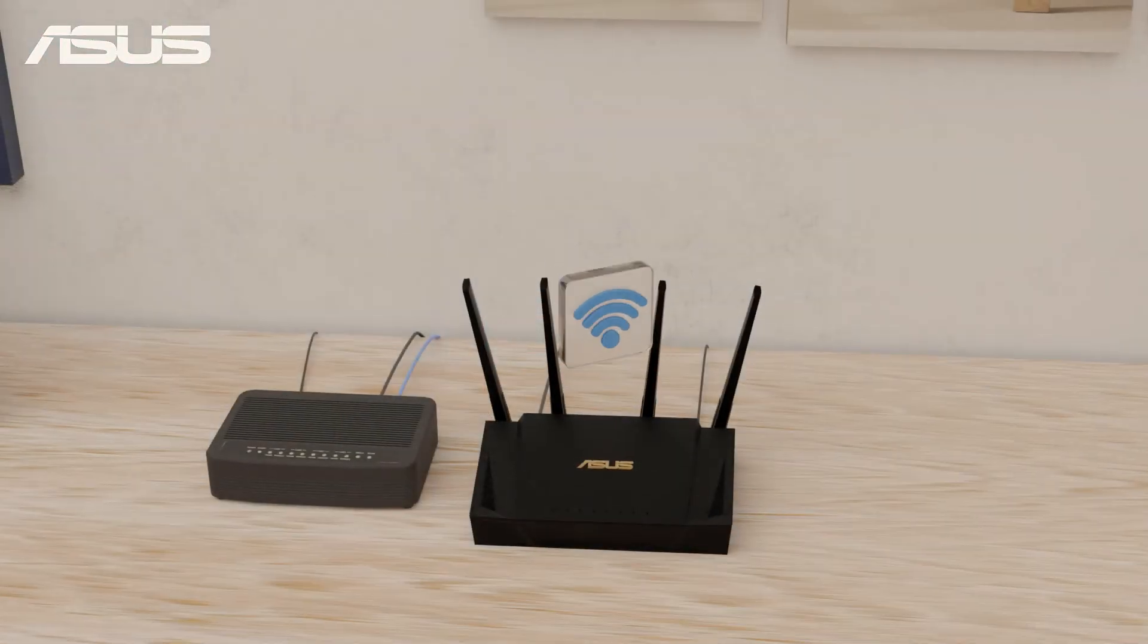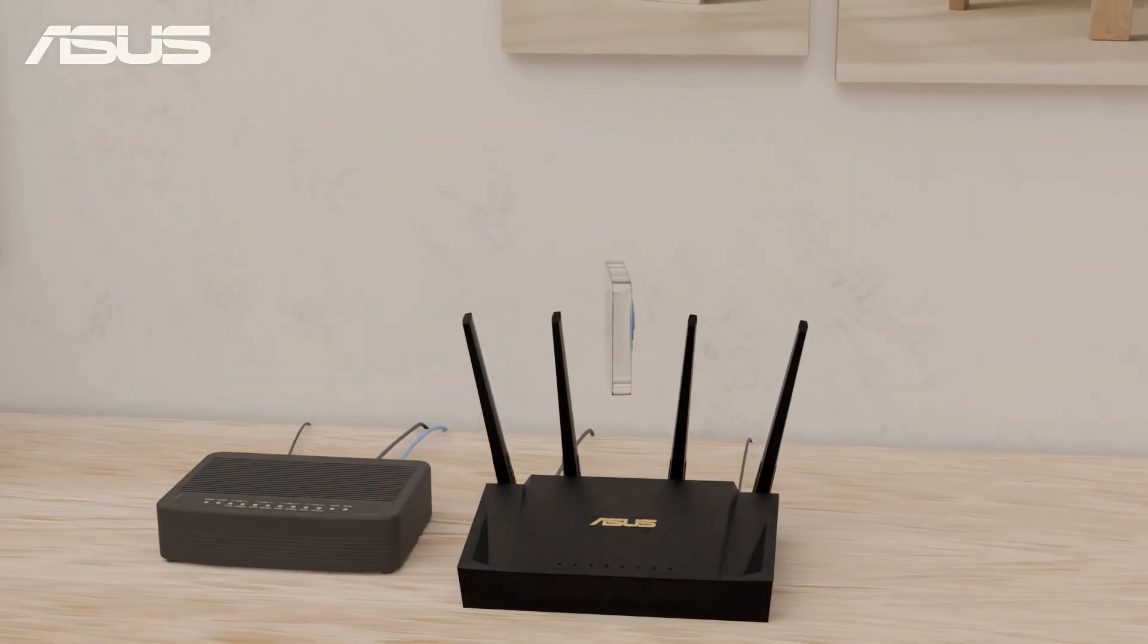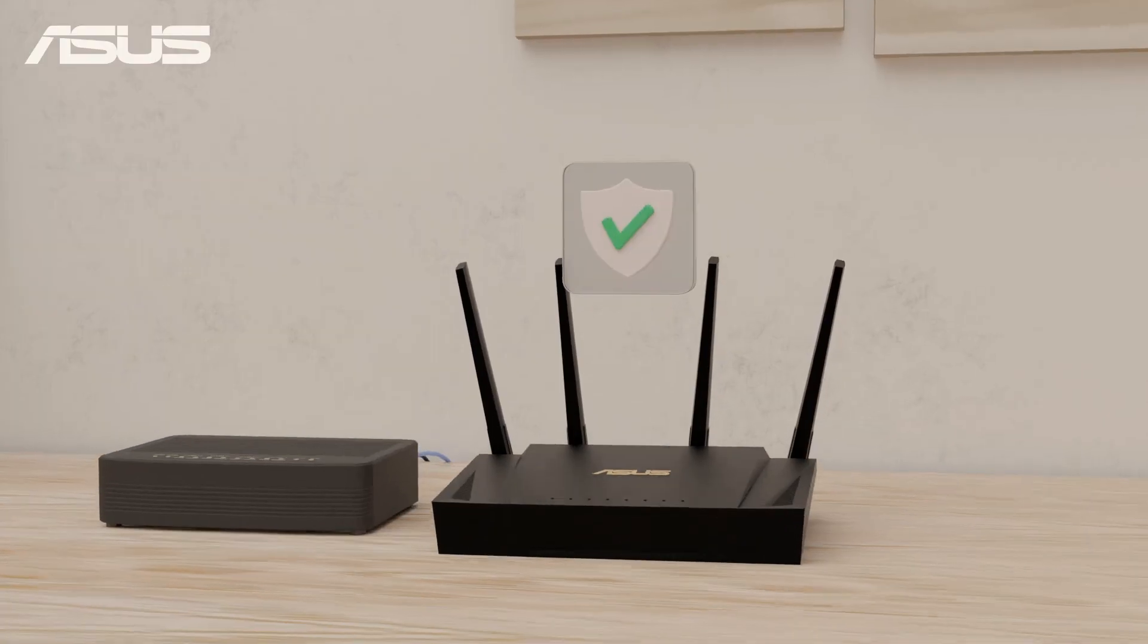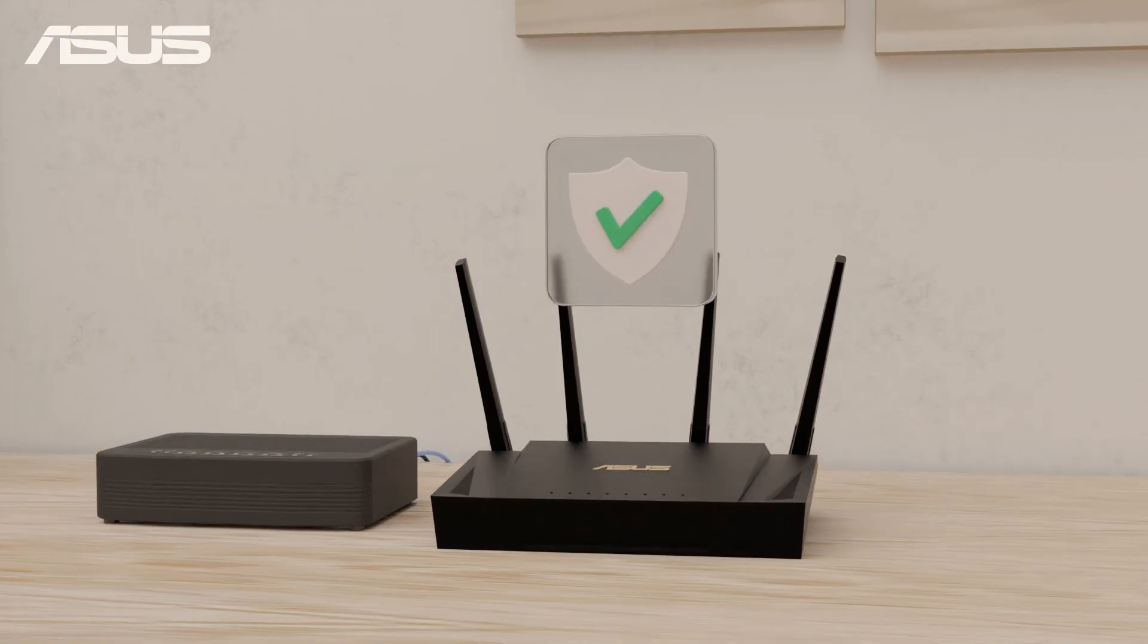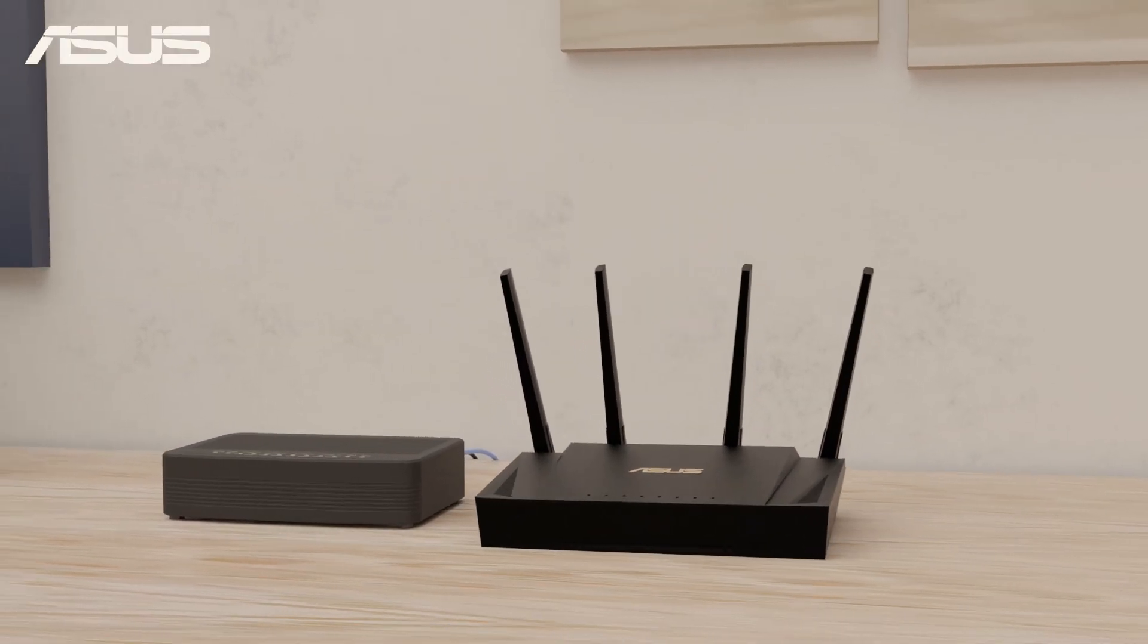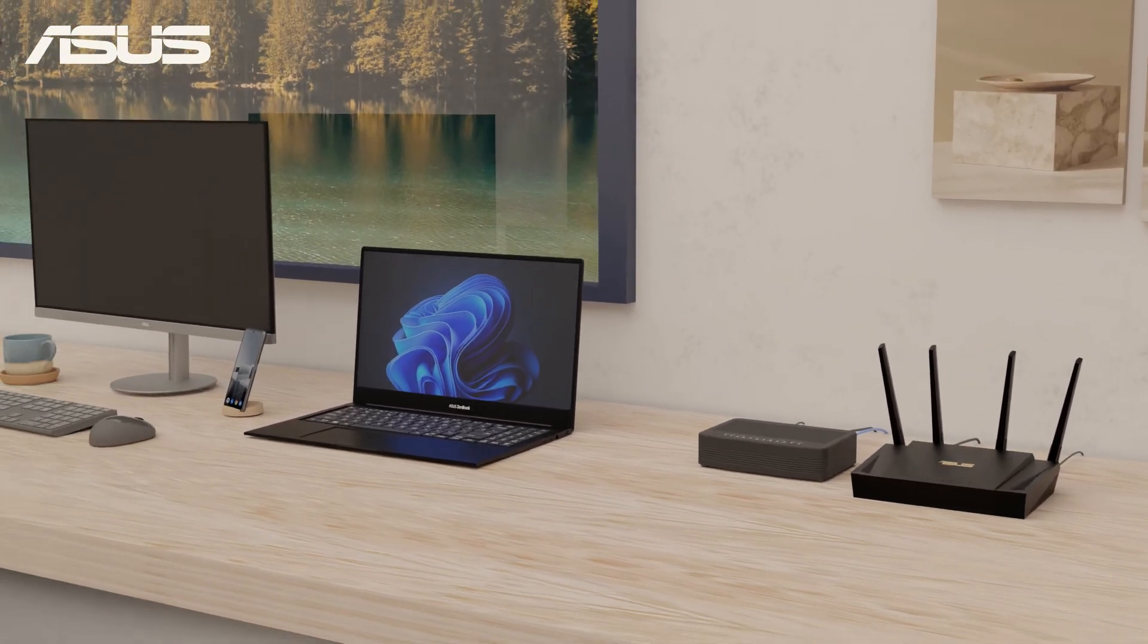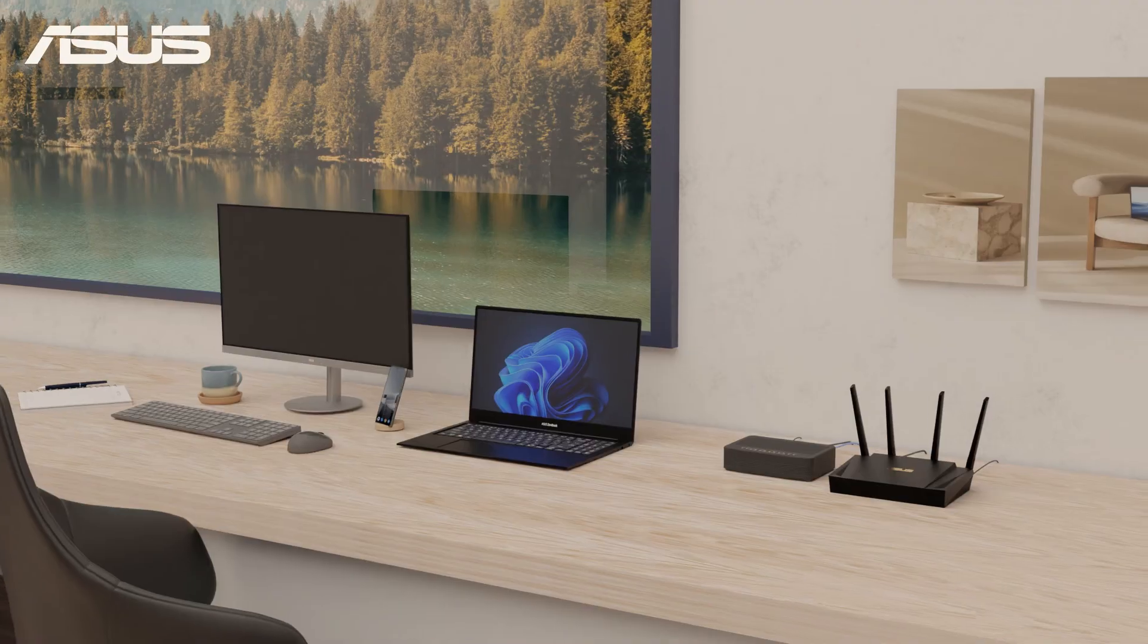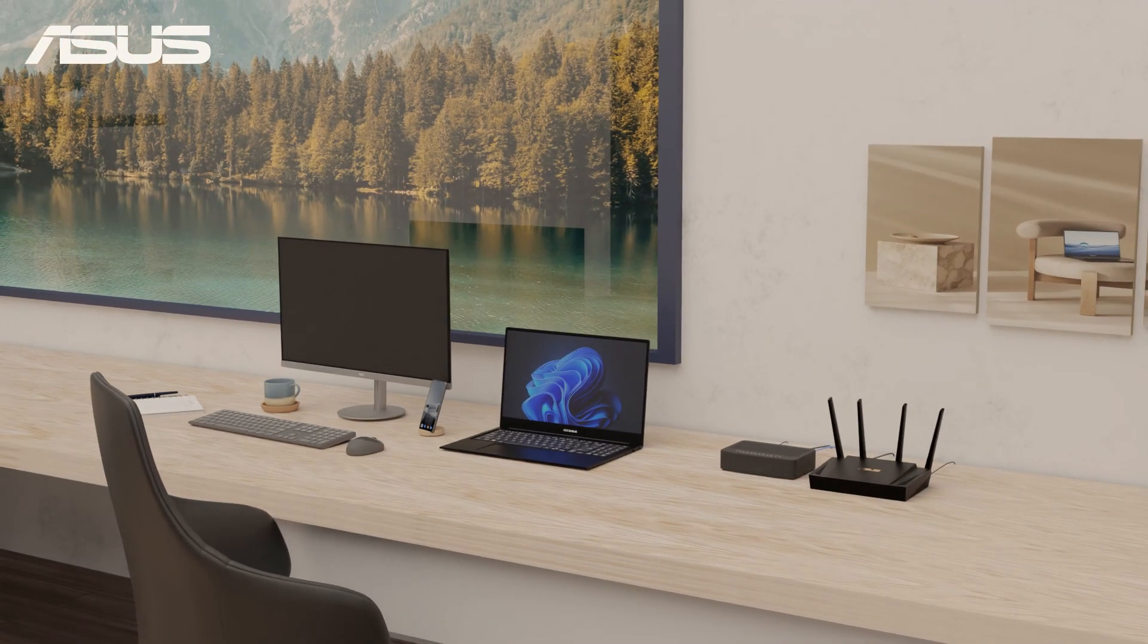Now, you can ensure that your network is set up correctly and securely, providing a reliable internet connection for all your devices.